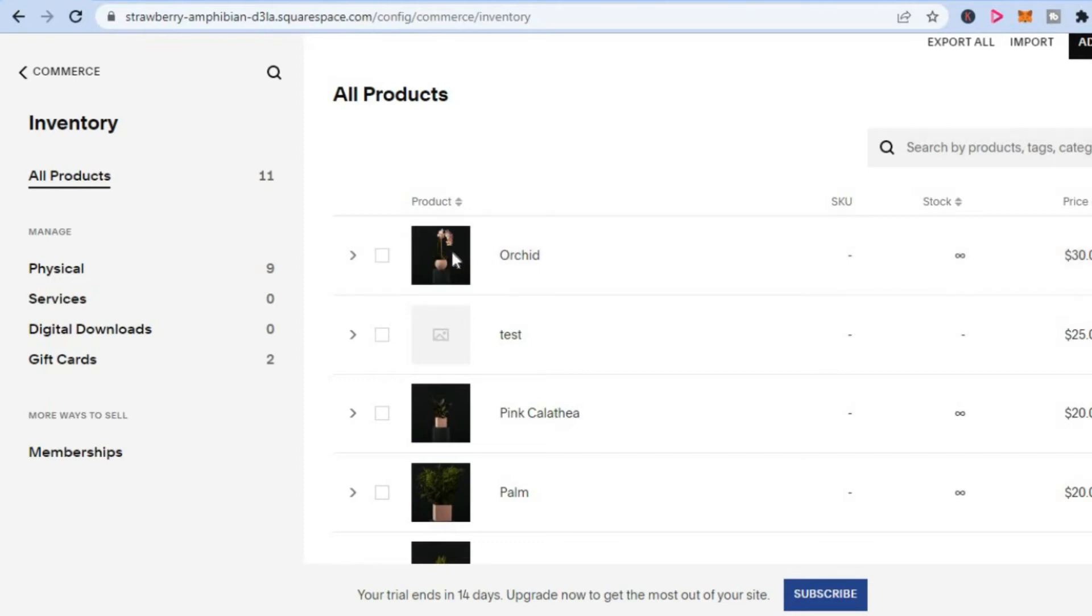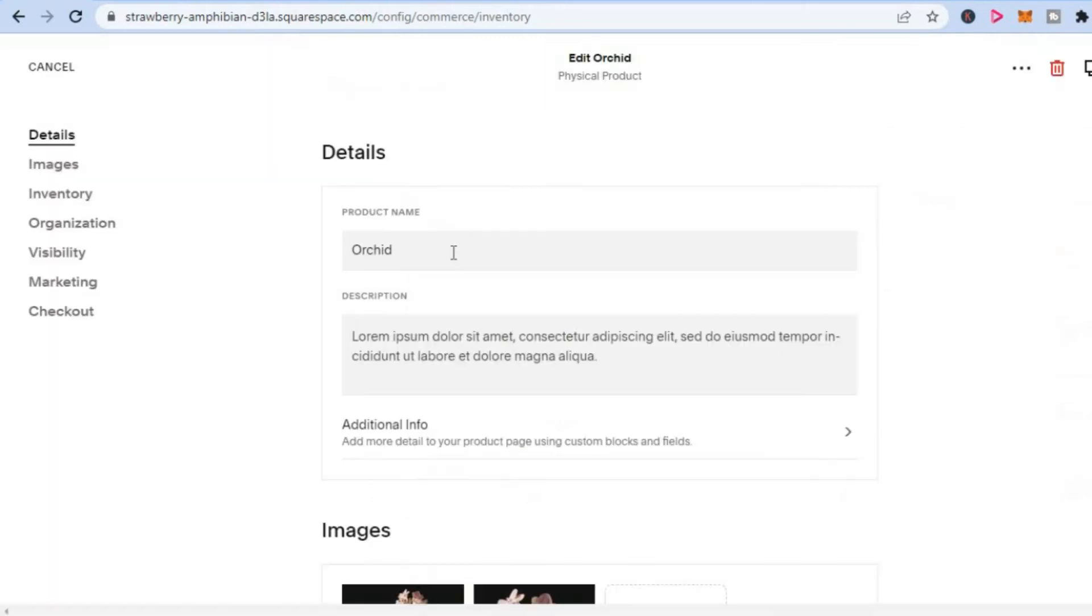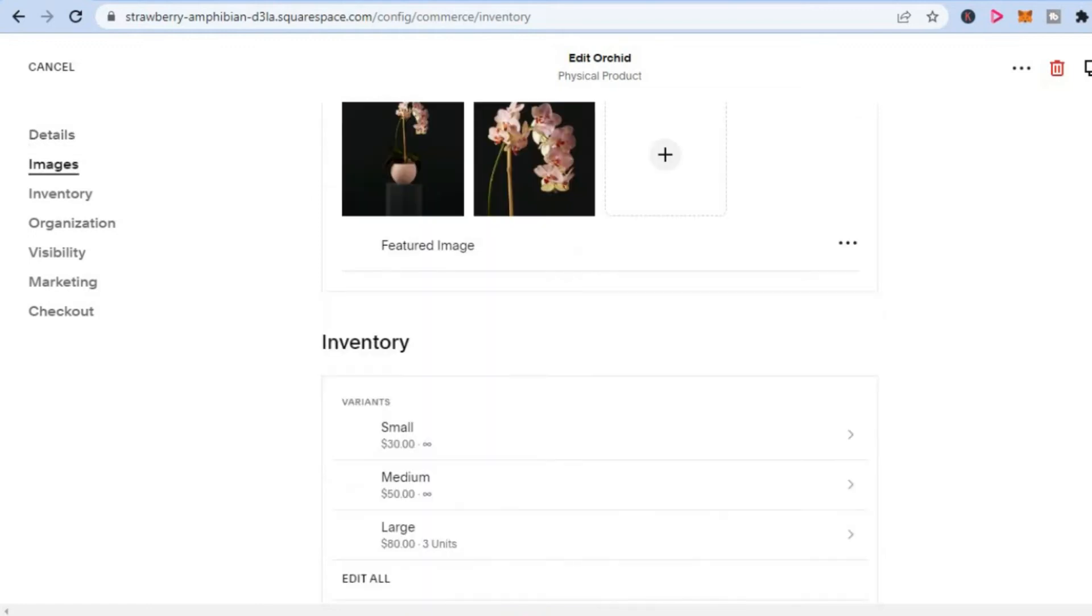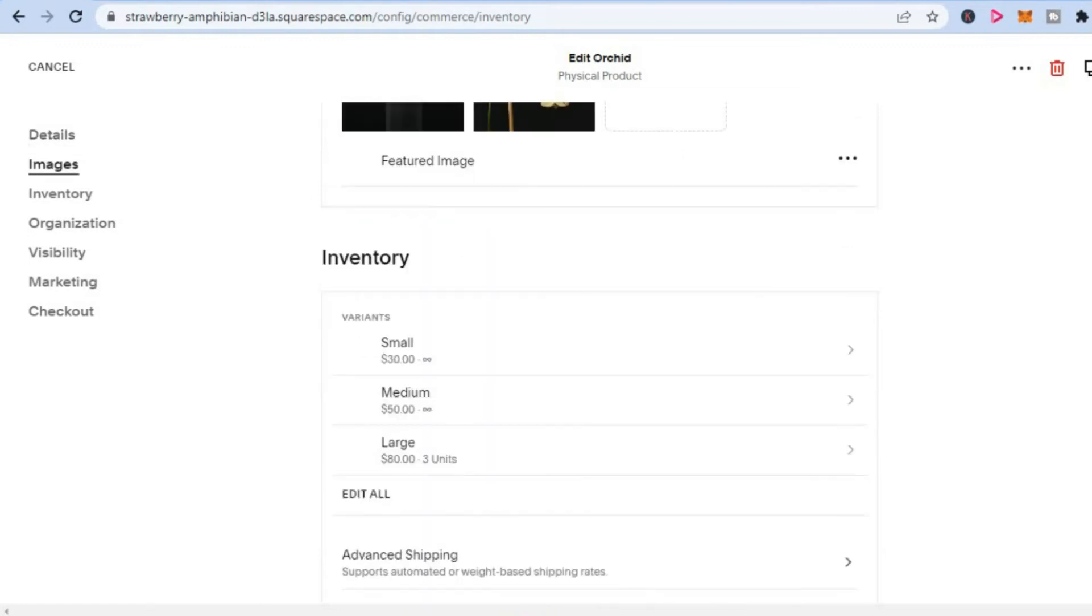So for example, the Archid right here. Then you are going to scroll down until you see featured product.